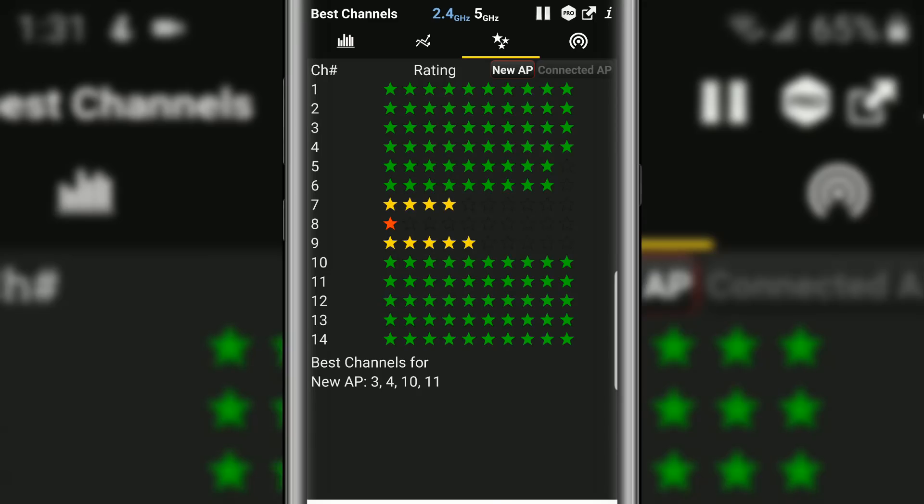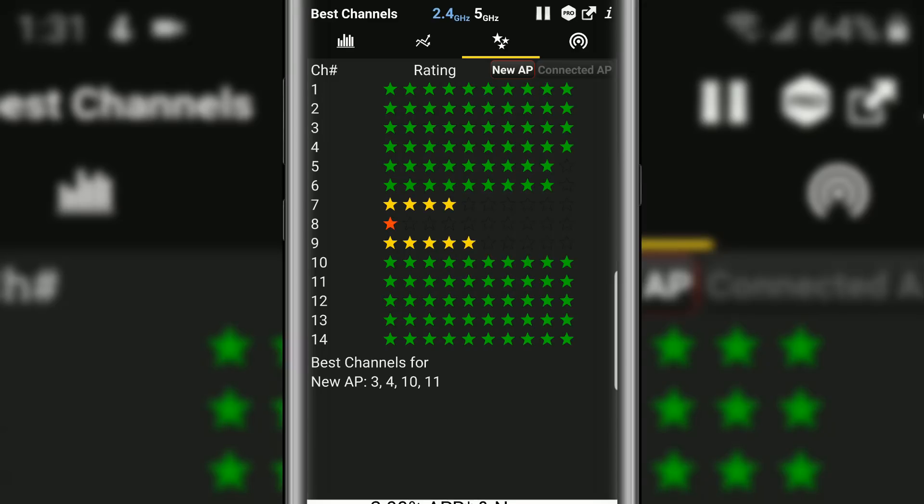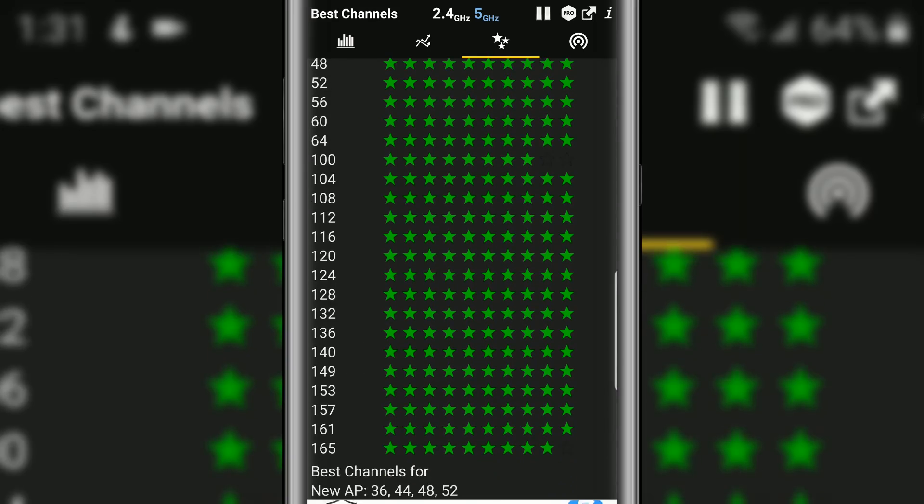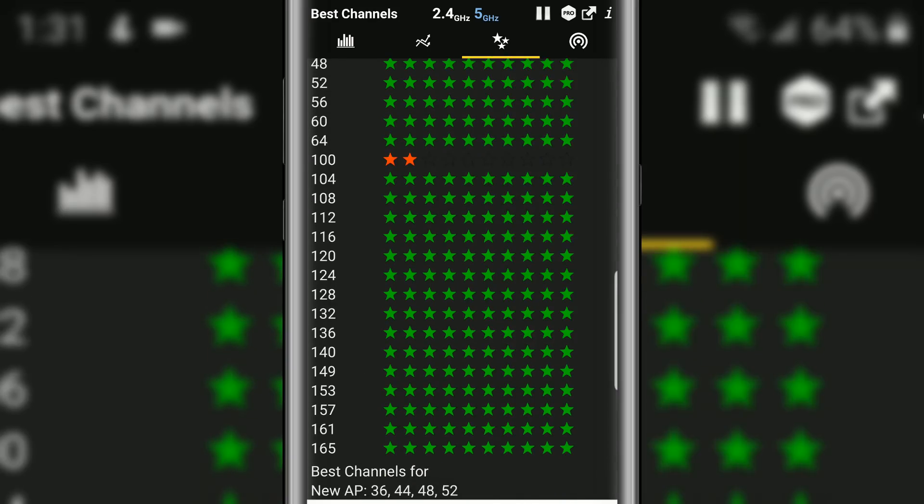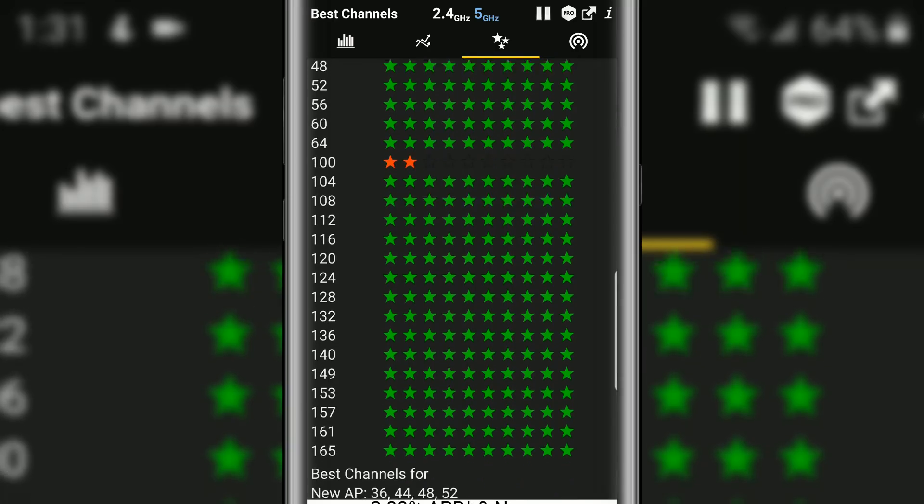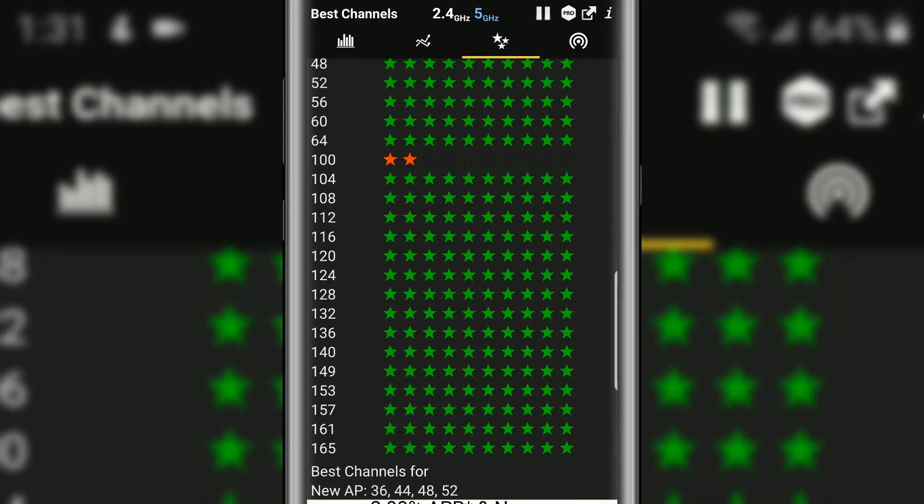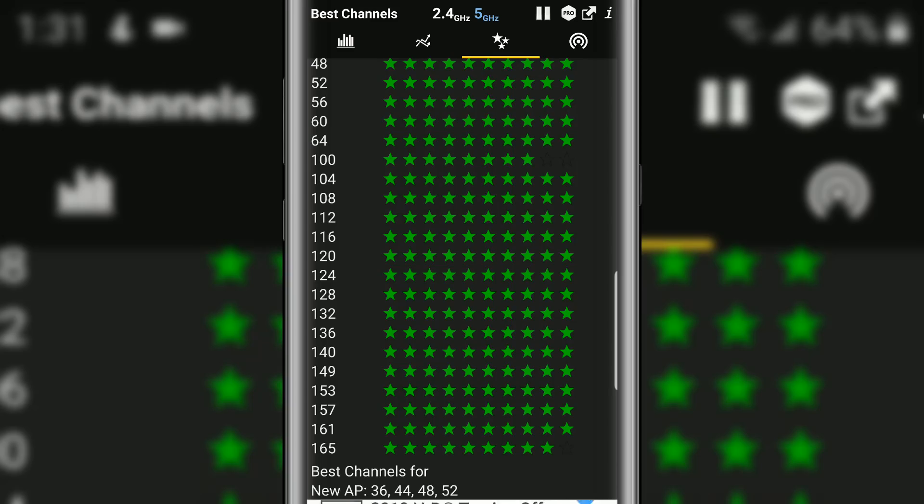So notice for the 2.4 gigahertz you have channels 1 through 14. If we switch to the 5 gigahertz, you can see we have a lot more channels to choose from. Same basic concept - these channels with the 8 star, whatever, these are the best channels to connect to currently.